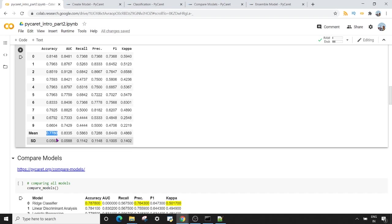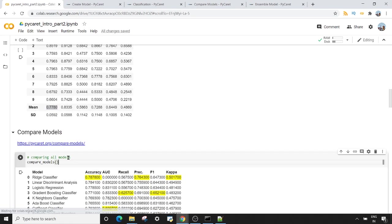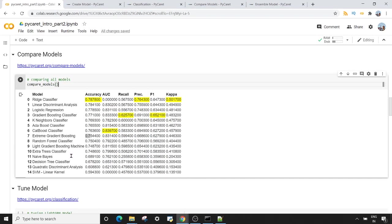The next thing we're going to use is the `compare_models` method. What `compare_models` does is give you a comparison of at least 15 models, sorted by accuracy, with the rest of the metrics shown alongside.